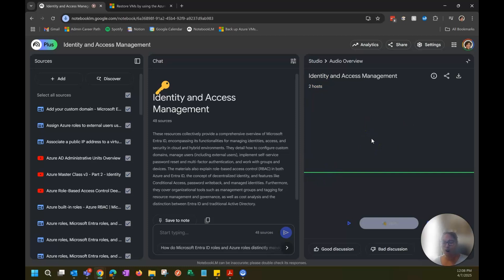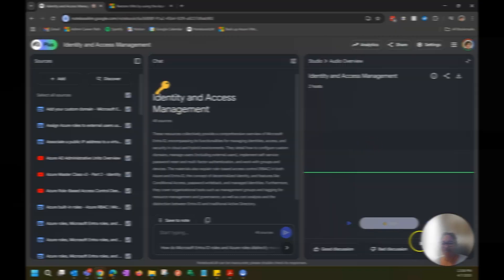But if you're studying — it doesn't have to be for the AZ-104, but if you're studying for anything — NotebookLM is a great tool to have. Just wanted to share that with you. I'll have the links below so we can all pass this exam. Talk to you later and have a good day.